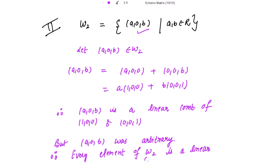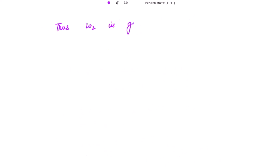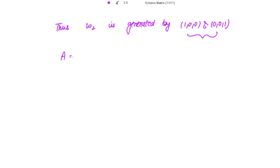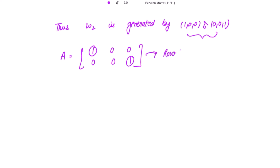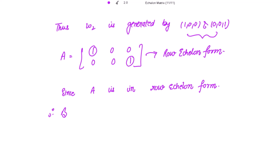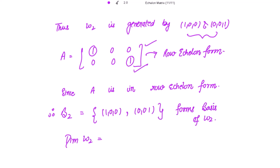Writing (1,0,0) and (0,0,1) in matrix form, the leading entry of the first row is already one with zero below it, and the leading entry of the second row is also one with zero above it. The matrix is already in row echelon form. Therefore, the basis B2 for W2 is {(1,0,0), (0,0,1)}, and the dimension of W2 equals 2.